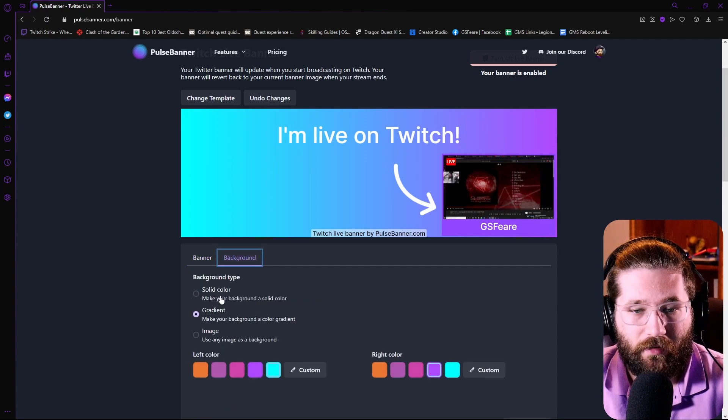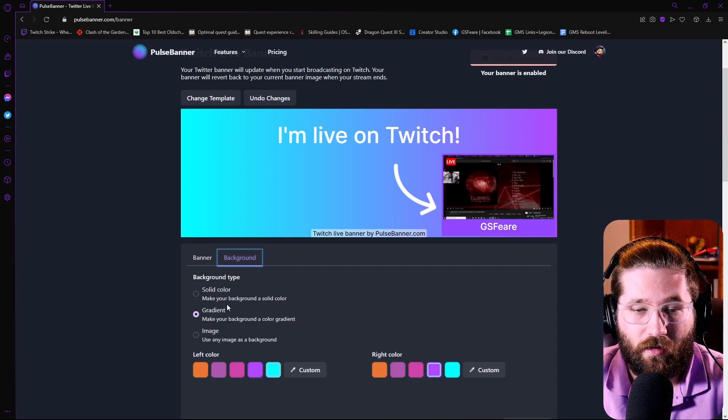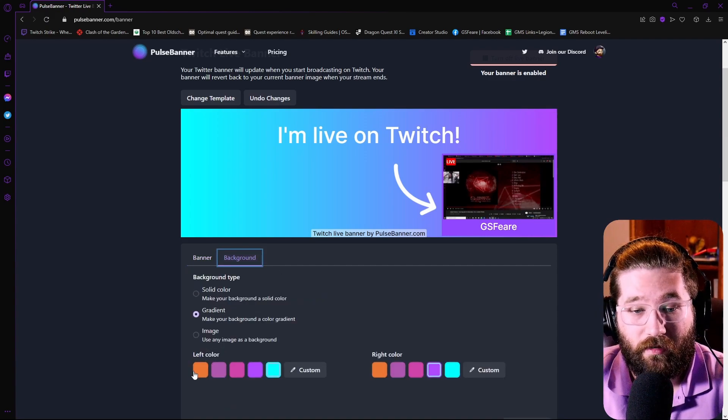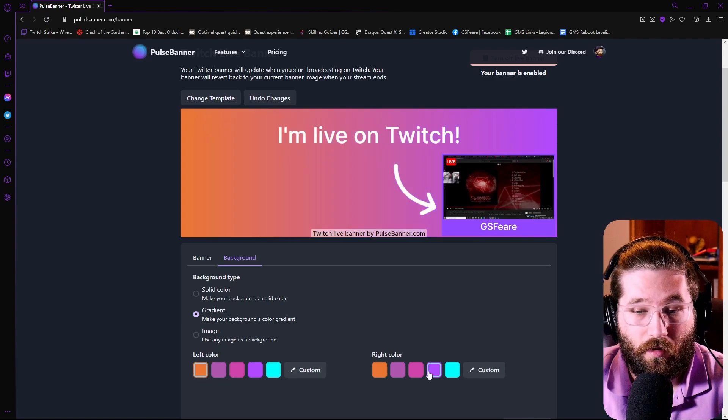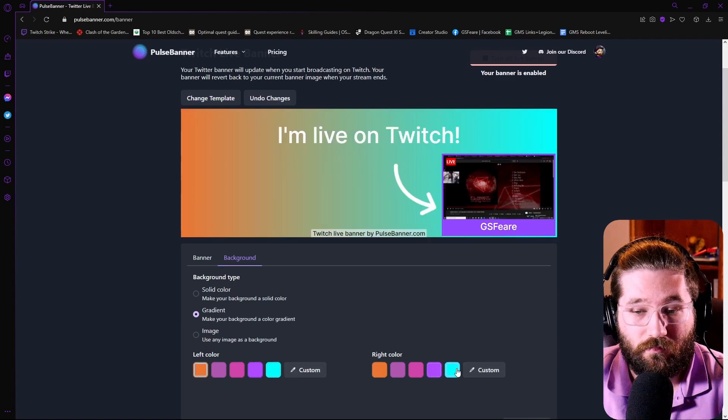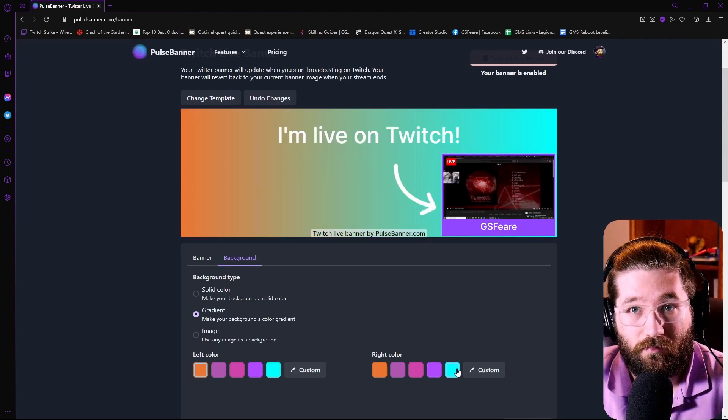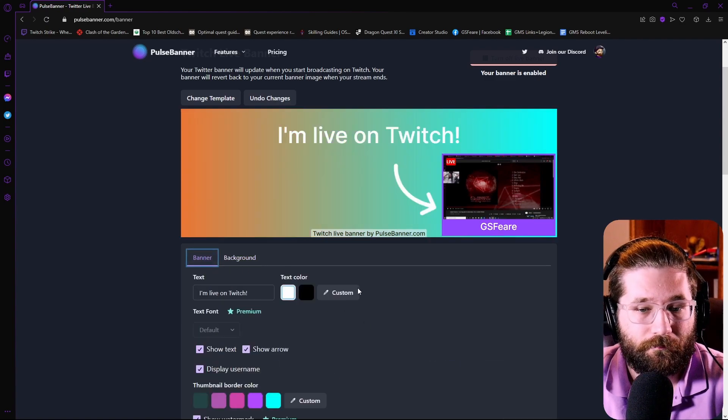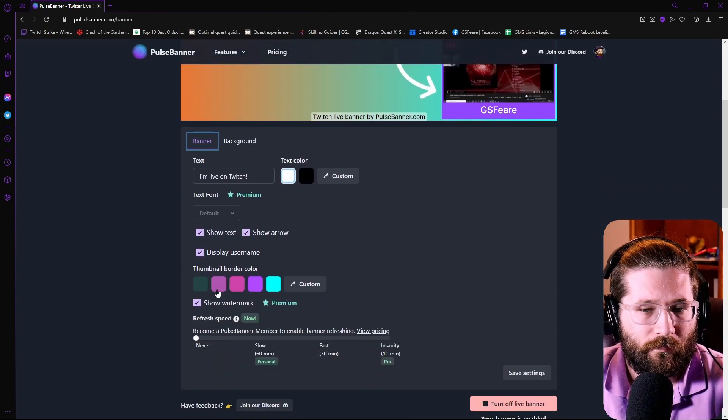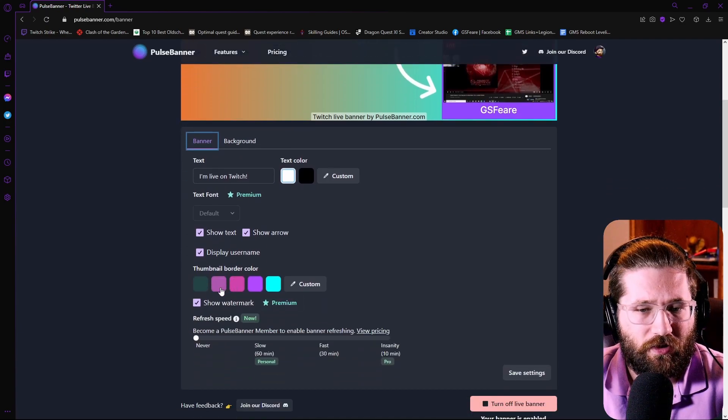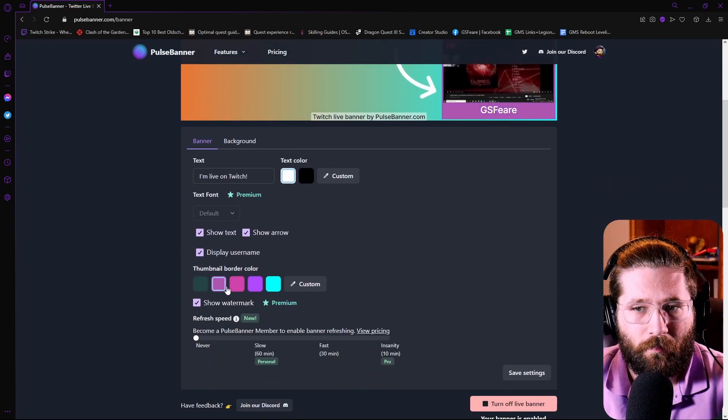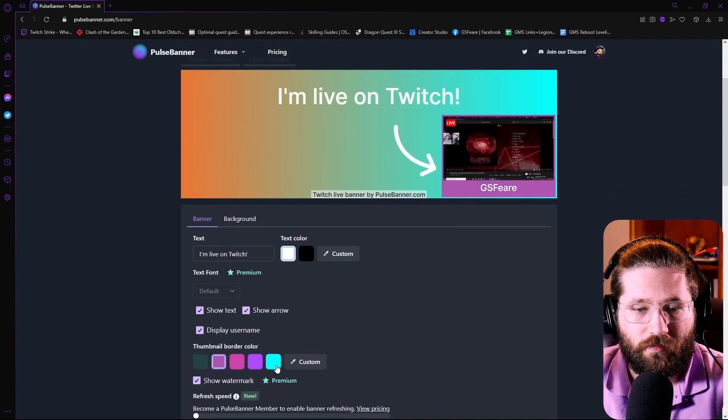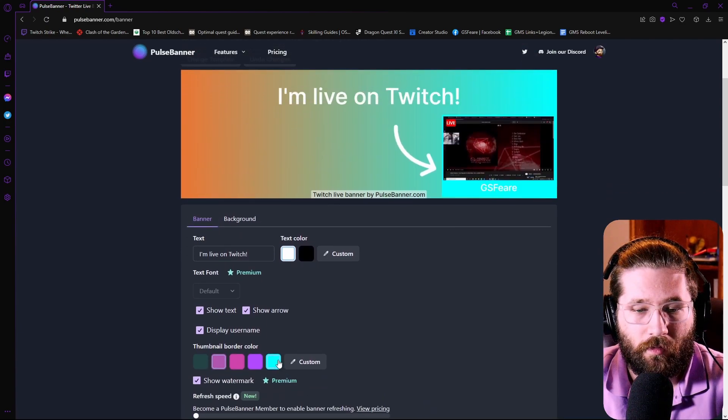You can change the background to a solid color, a gradient if you want it, orange and blue. You can do that. That's simple. You can then change the thumbnail border color to whatever color you would like.